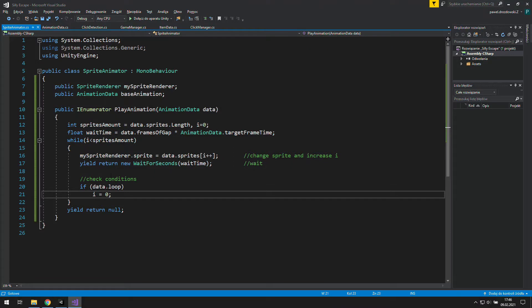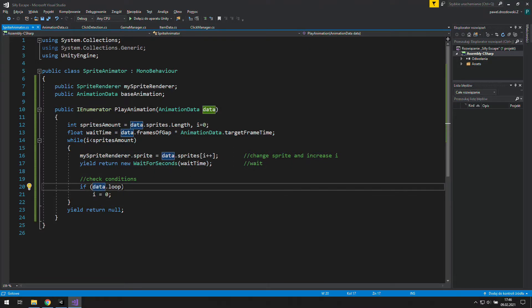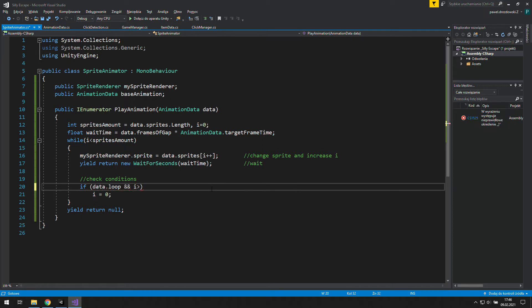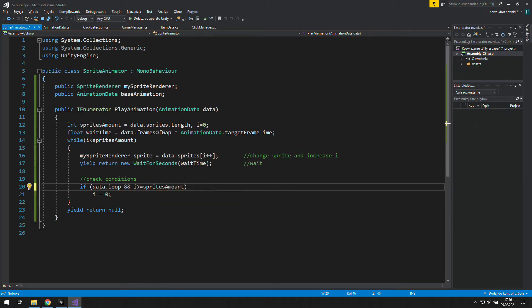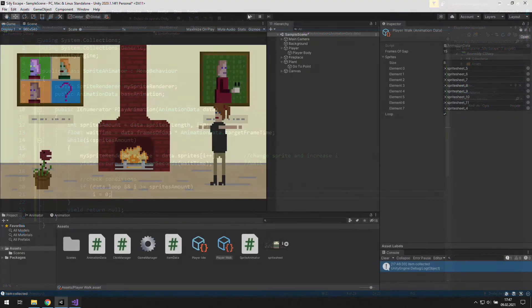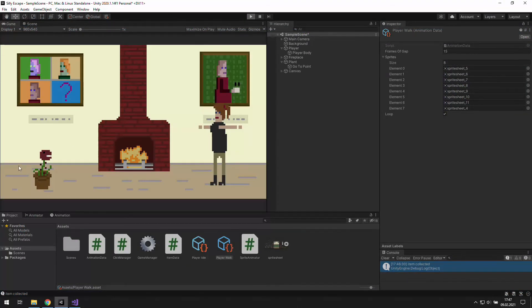That's because we need to add something to this statement. And it will be if i is bigger or equal to sprite's amount. That means we are displaying the last frame now. That's the only time we want to loop the animation.